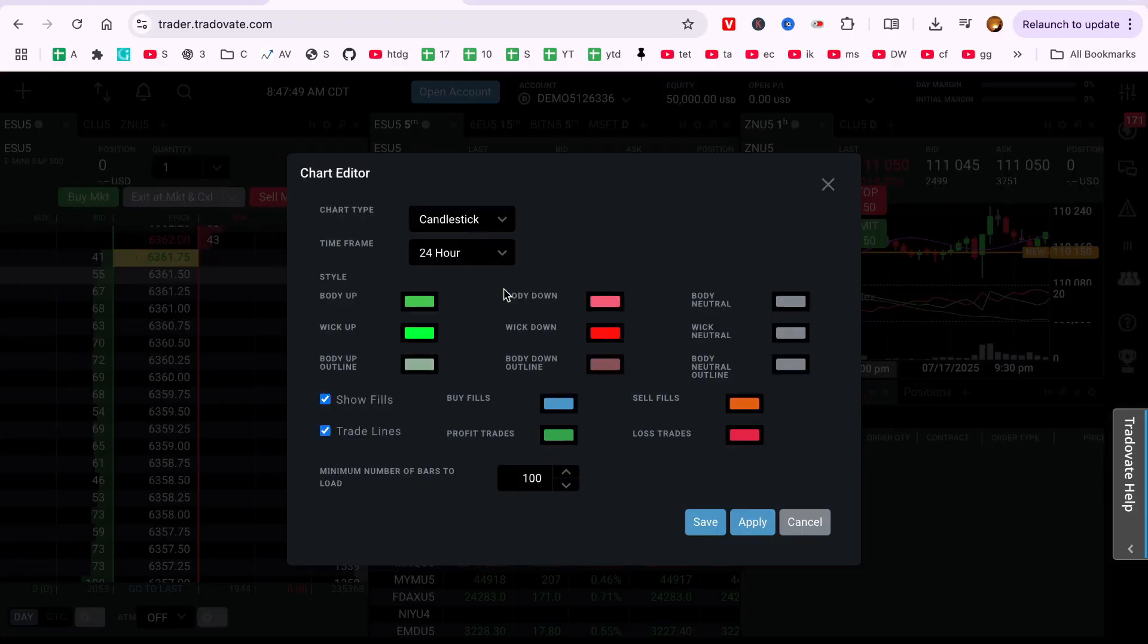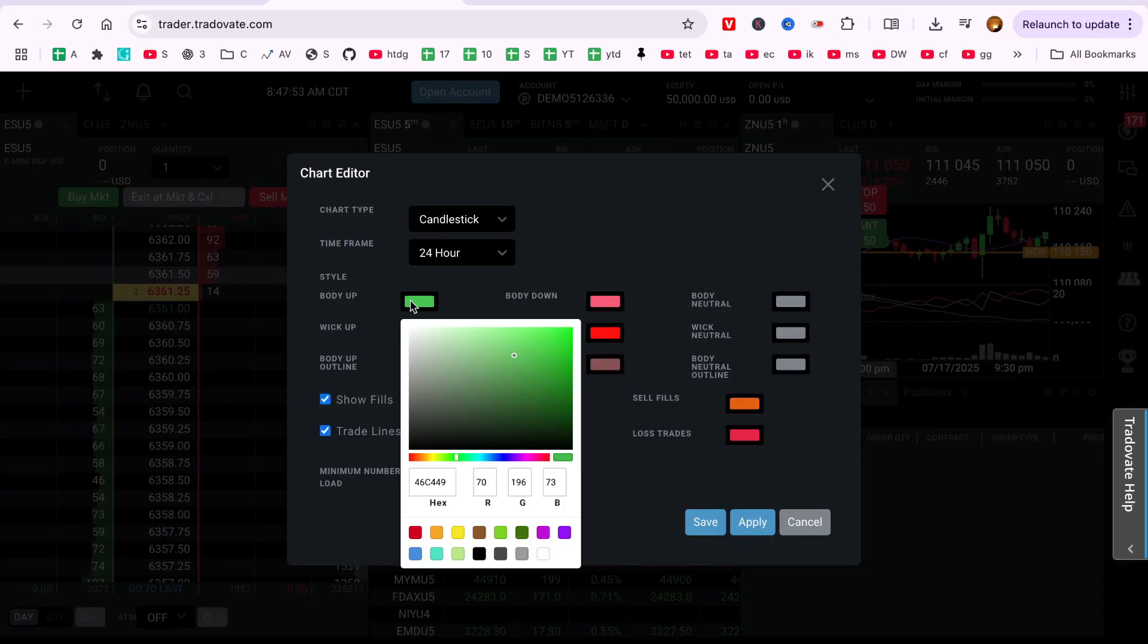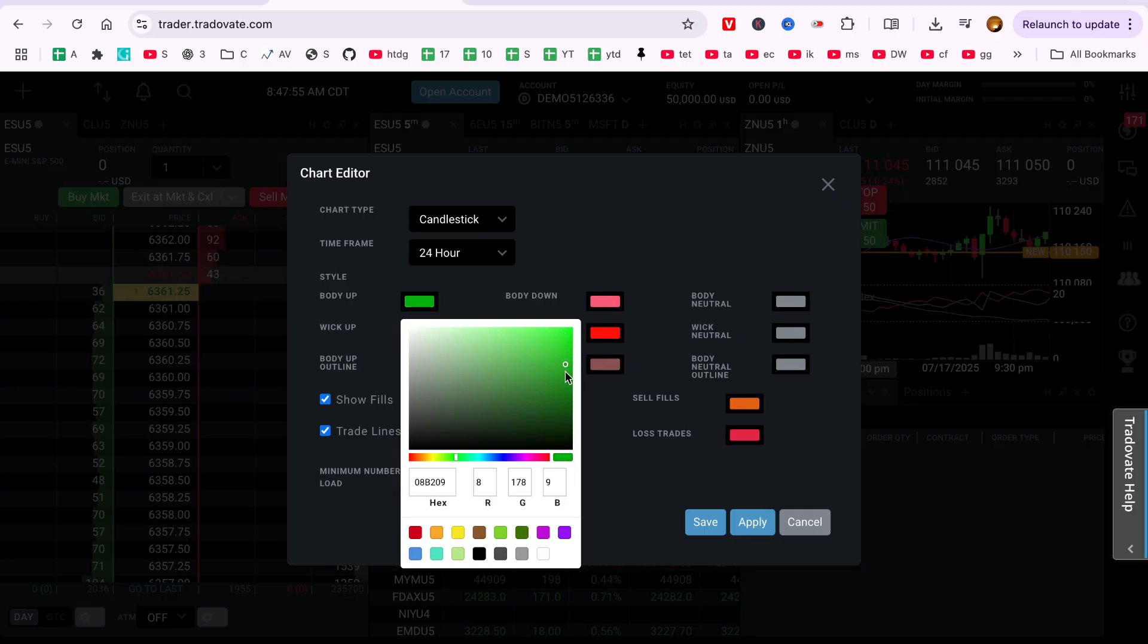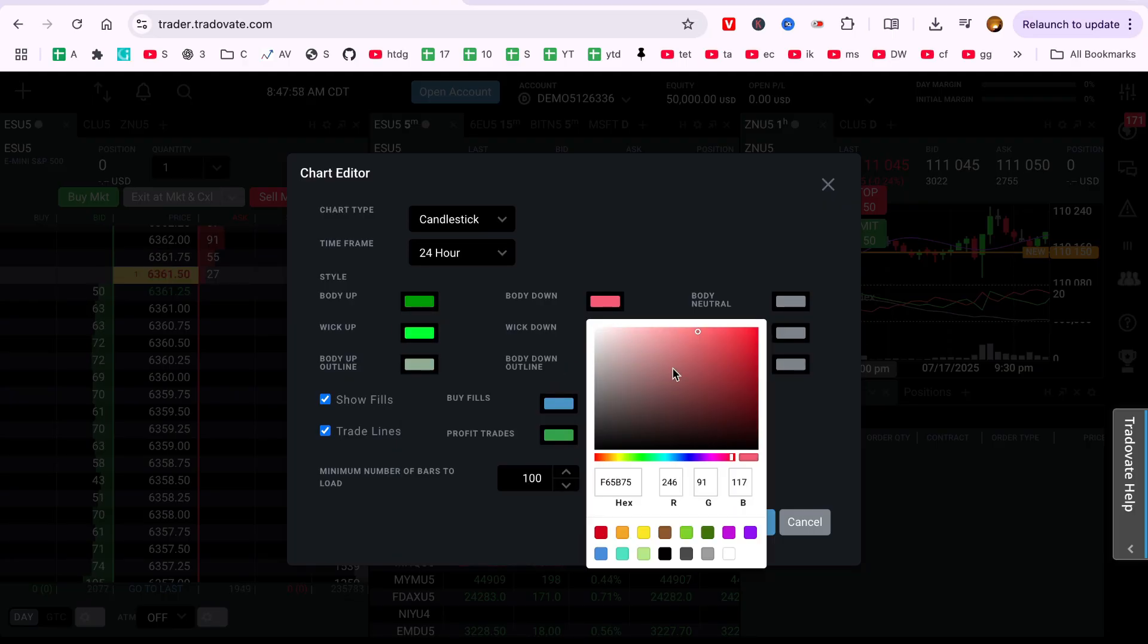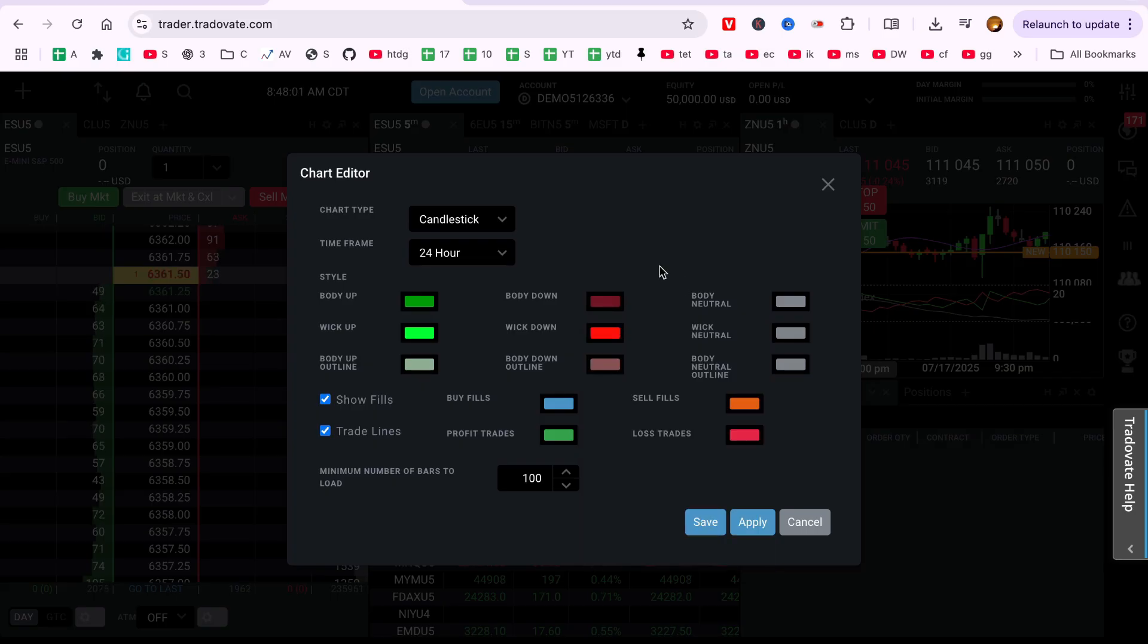Step 3. Change Candle Colors. In the Colors tab, you'll see options for Up candle, usually green, Down candle, usually red, Outline or border, and Wick or shadow. Click on each color box to choose your preferred color.